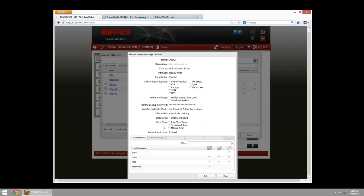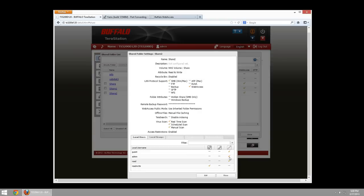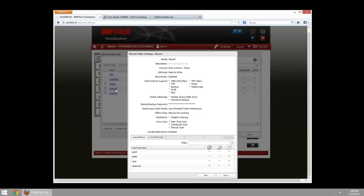We can move on to share two. Share two, I only want the user read-write to have permission to be able to use this. No other users have permission to this directory. So when read-write logs in, they will be able to see share, because it's available to the public. Share one, because they have read and write access to this one. As well as share two, as they have read and write access. The user read, when I log in, will see share and share one. And the public will see only share.